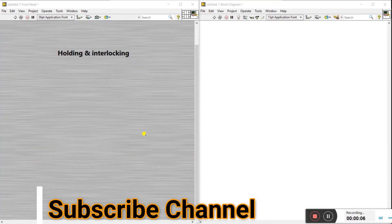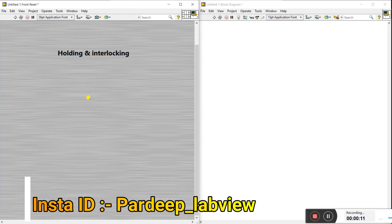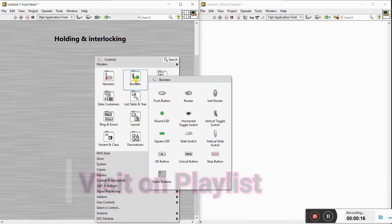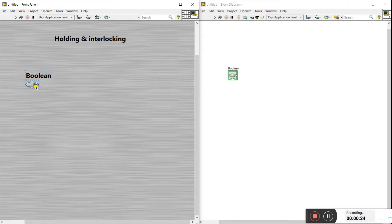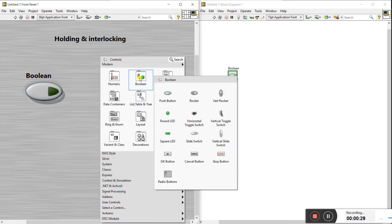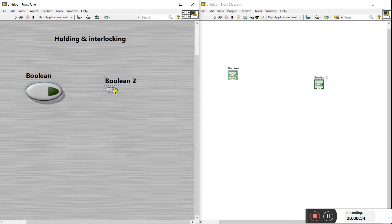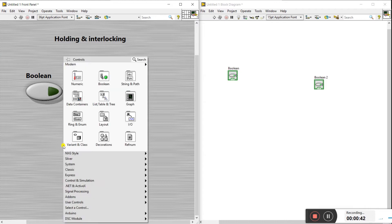Hello friends, let's start the new topic: holding and interlocking, and how it works. We'll take an example. Right-click on the front panel and drag any boolean push button. Change the size, then create another one, because with two booleans we can easily understand what holding and interlocking mean.